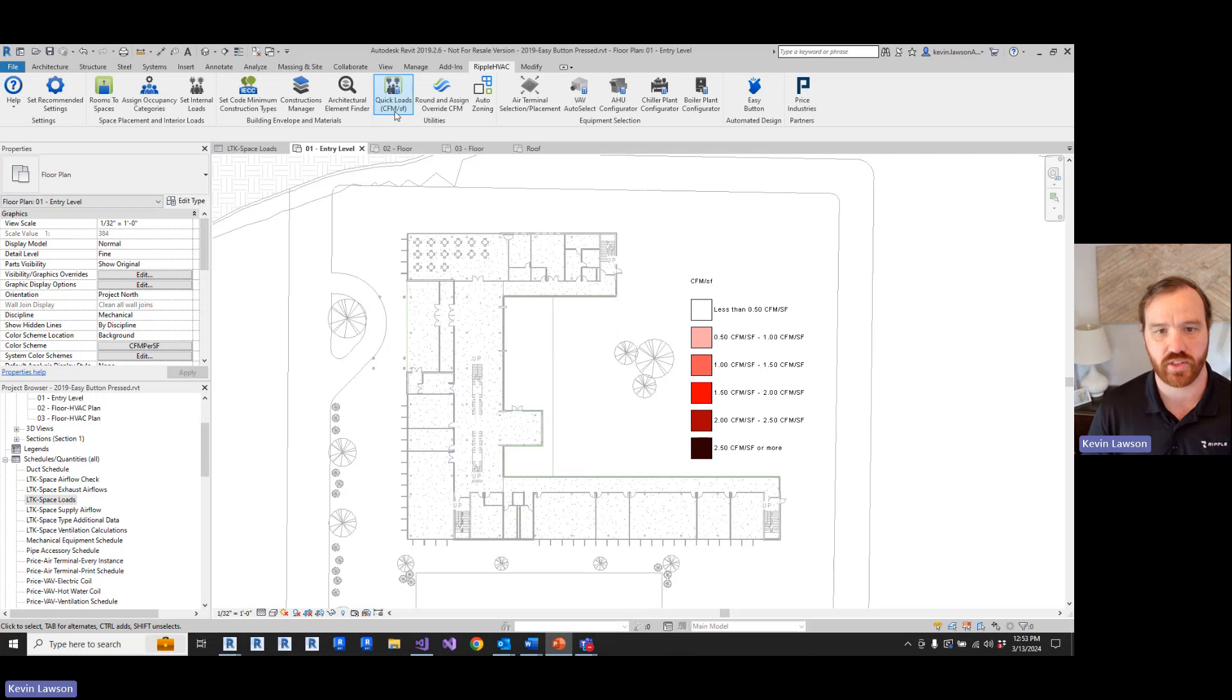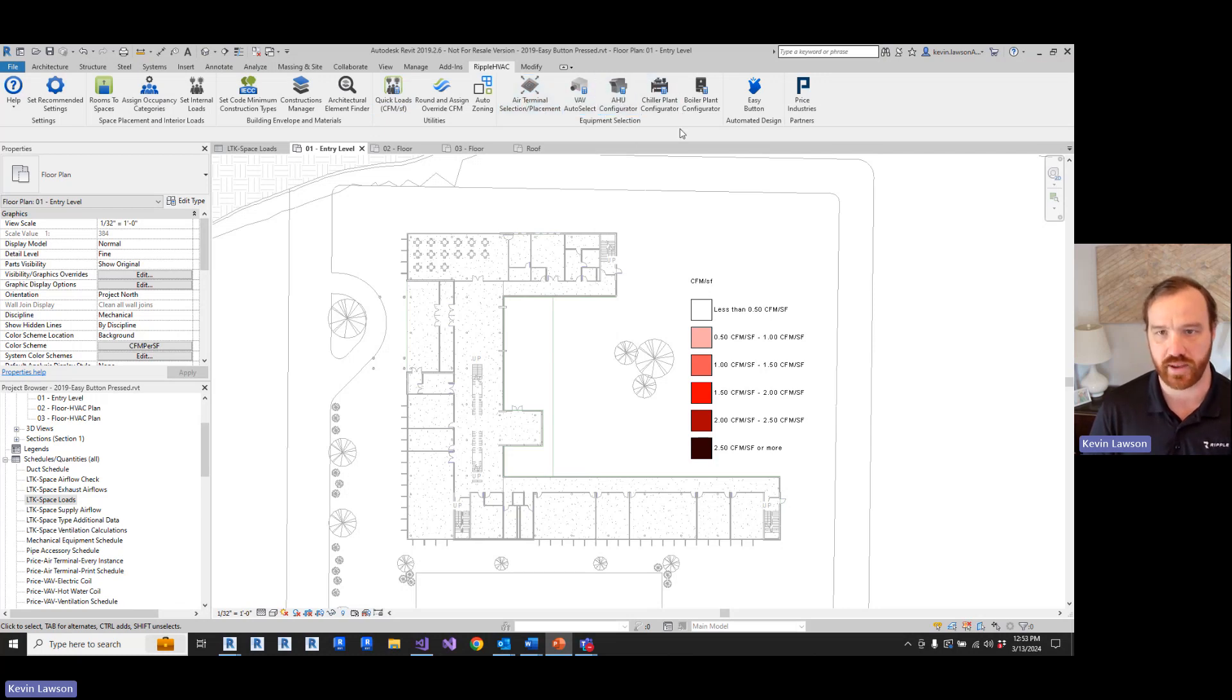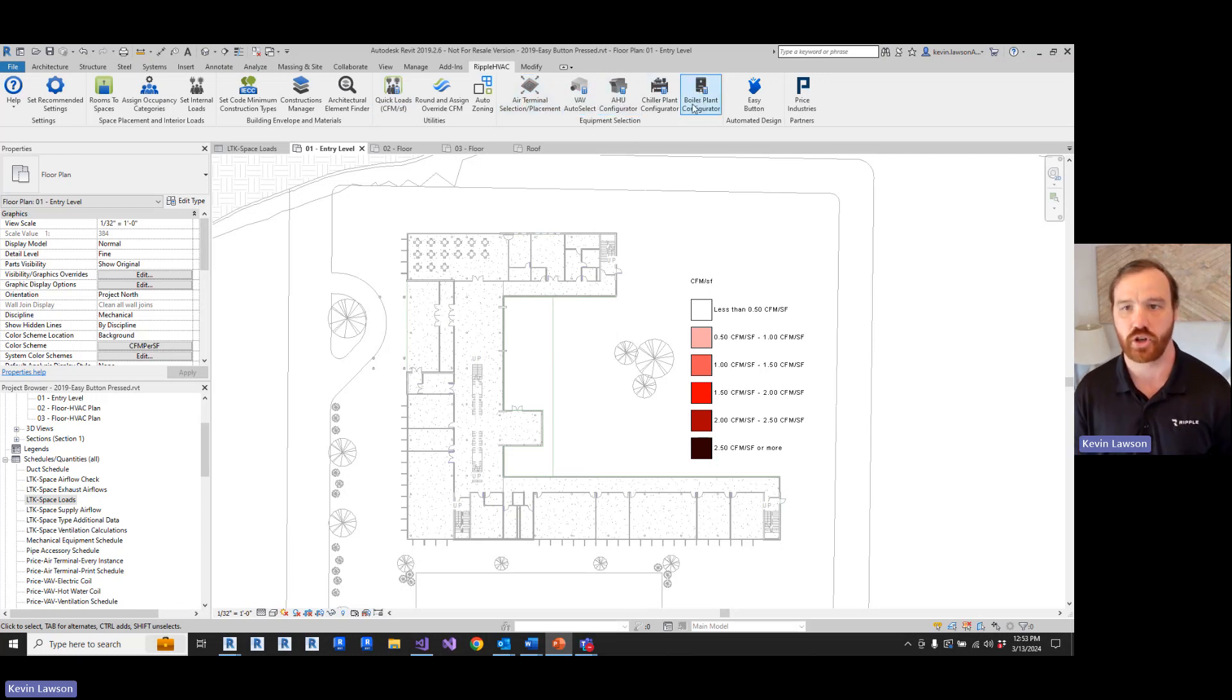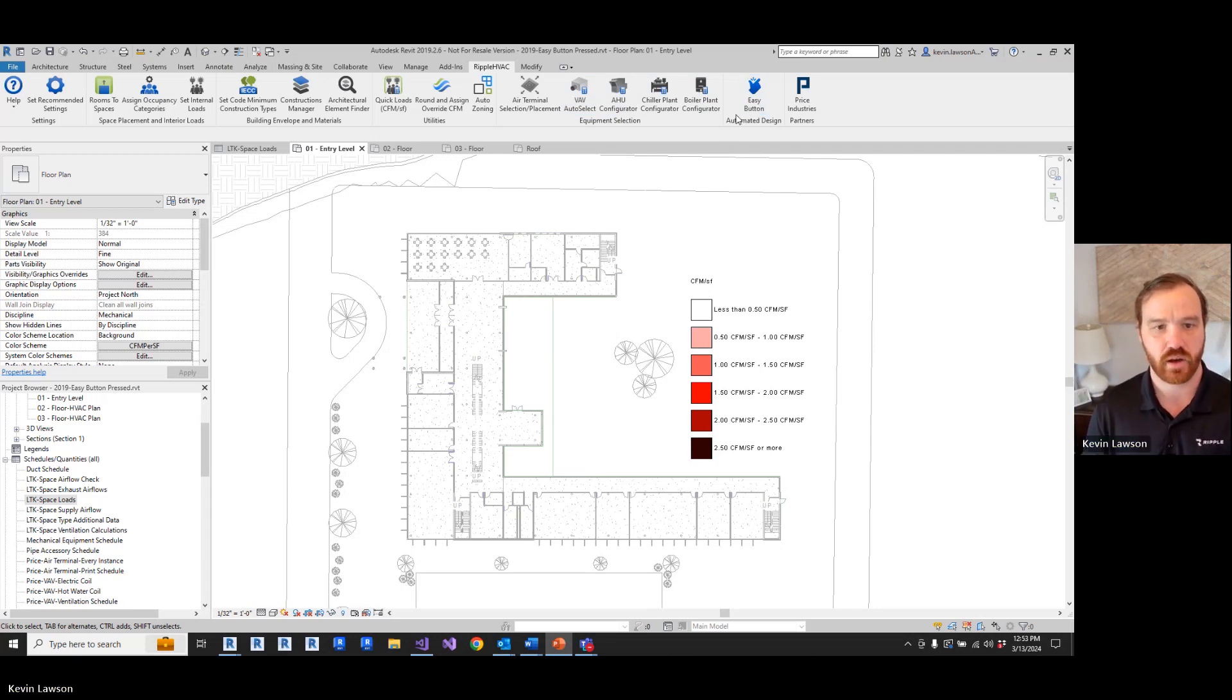With the quick loads tool, the data feeds right into the rest of the Ripple equipment selections. So you'll be able to select diffusers, VAVs, air handling units, chiller plants, and boiler plants. You can also use it with the easy button and we'll show you that a little bit later.